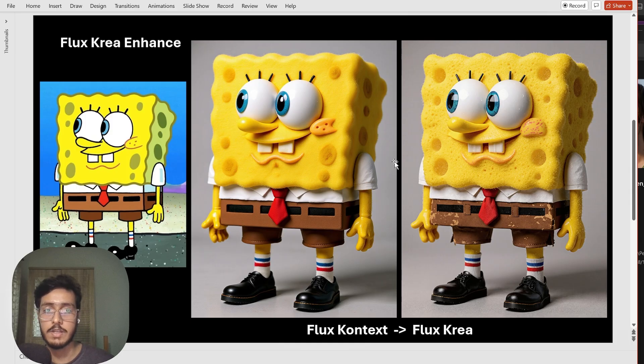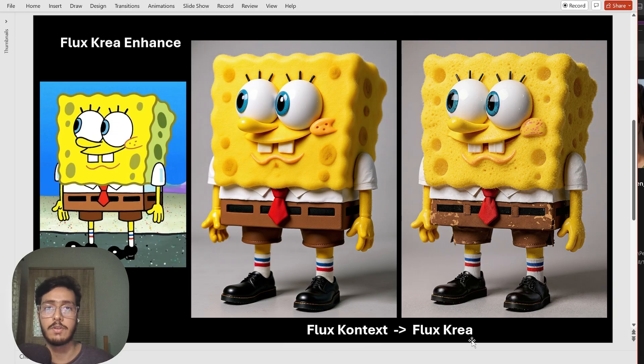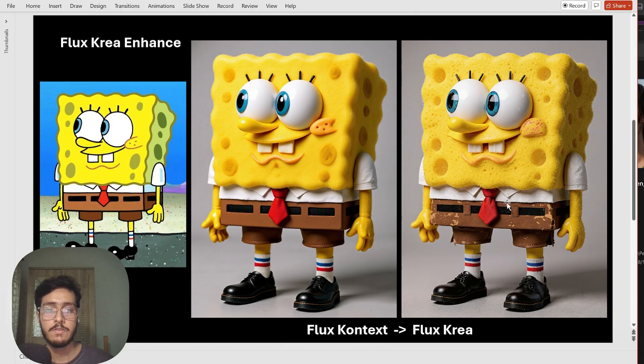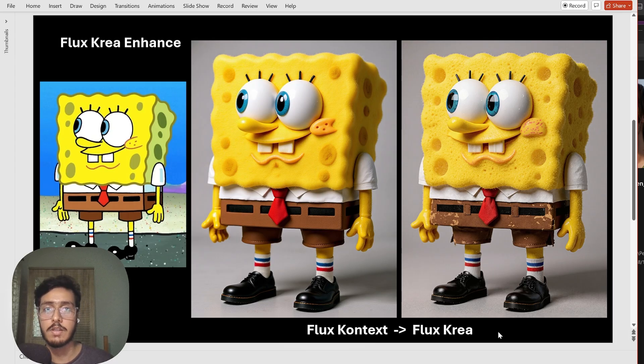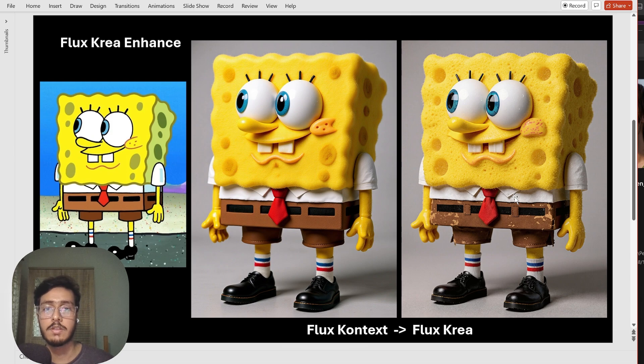I also want to show you that instead of Van 2.2 we can also use Flux Korea that also just released a couple of days ago.